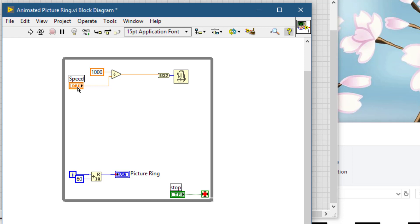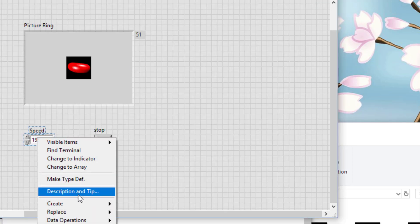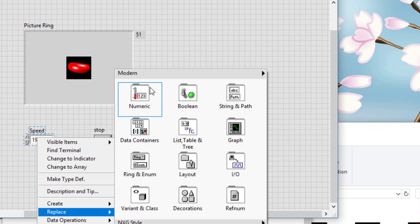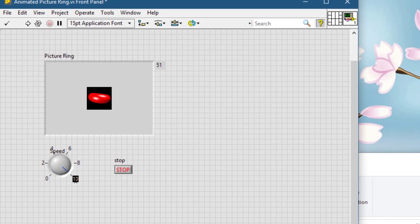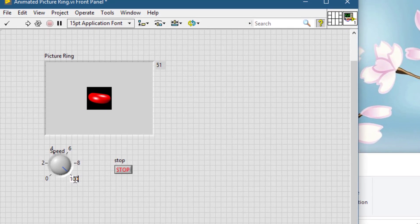Let's turn this and replace it with a dial. Let's take it to 1000 and just test it.